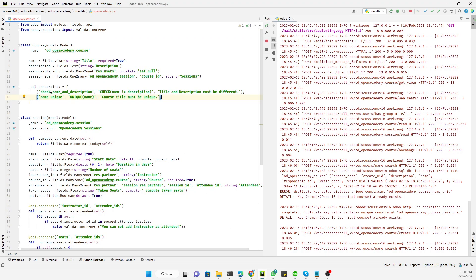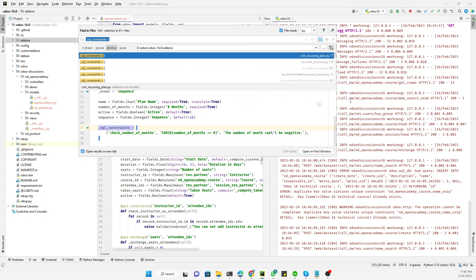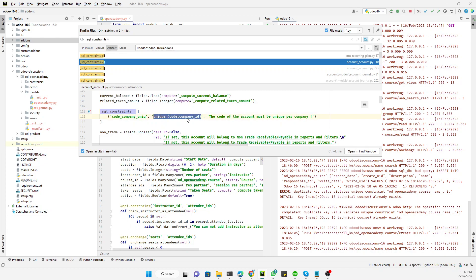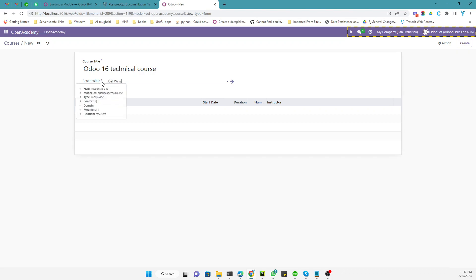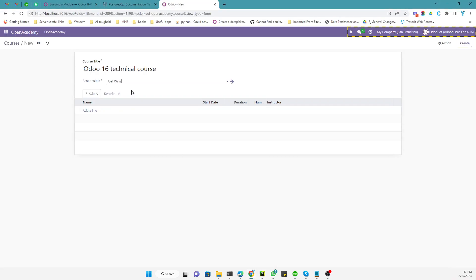This is how you can restrict duplication using an SQL constraint. You can also search for this in Odoo's default source code to see how Odoo uses SQL constraints in different scenarios. For example, there is a CHECK constraint verifying that the number of months is greater than or equal to zero — meaning months cannot be negative. There is also a UNIQUE constraint where two fields are combined to make a record unique.